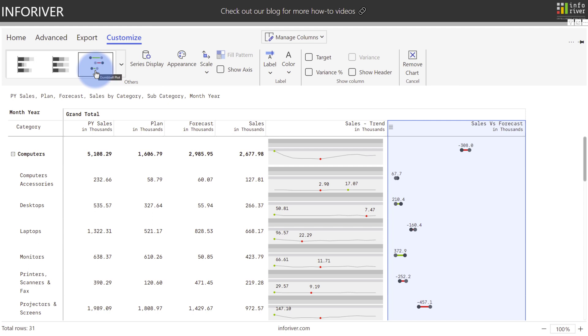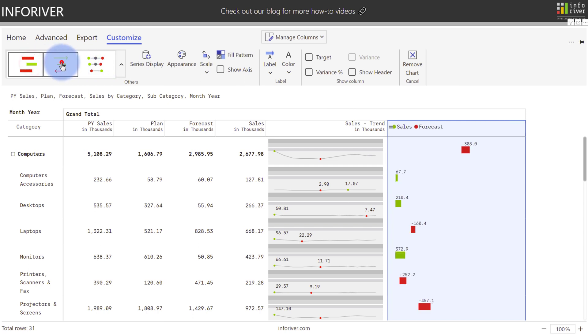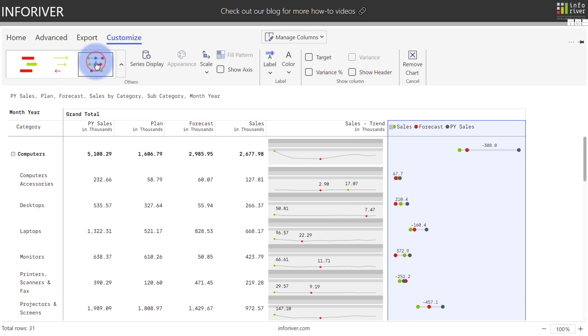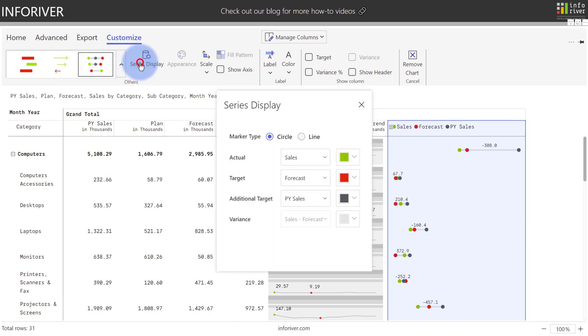When you're wanting to do a variance comparison, you have a few options available. You have the Dumbo Plot, you also have the Range Plot, or the Arrow Plot as well. And if you want to add a third value to compare between the two, you can use the Dot Plot. And with this one, you can also configure the marker type as desired between a circle or a line.